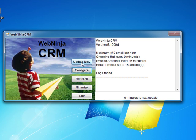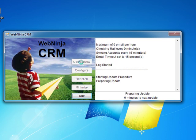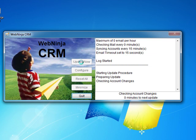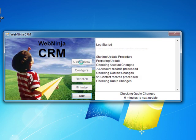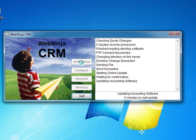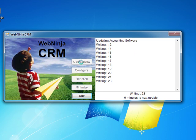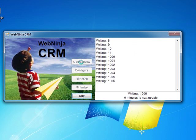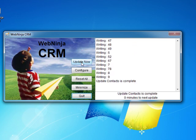You will notice that the system goes through and reads the accounts, contacts and quotes from your accounting package. It then packages the data up and sends it to your CRM system. Any changes that you have made in your CRM will also be reflected back into your accounting software.